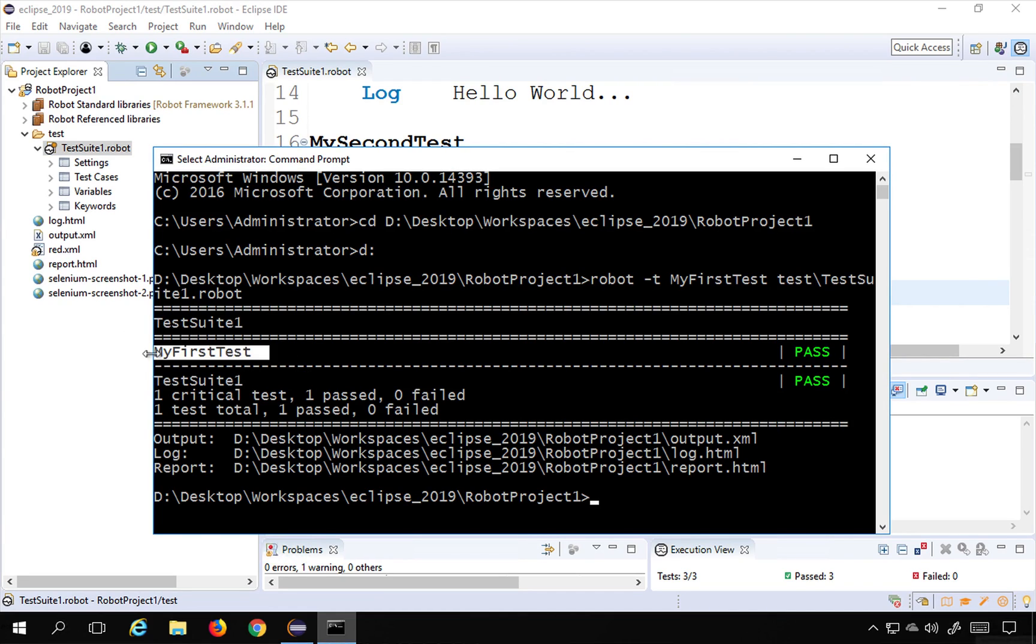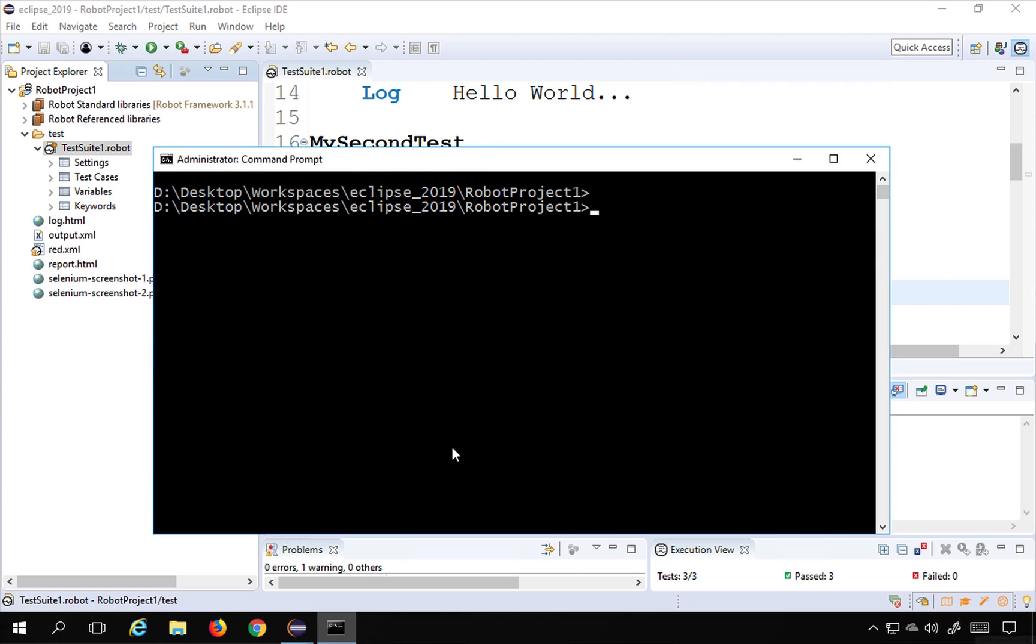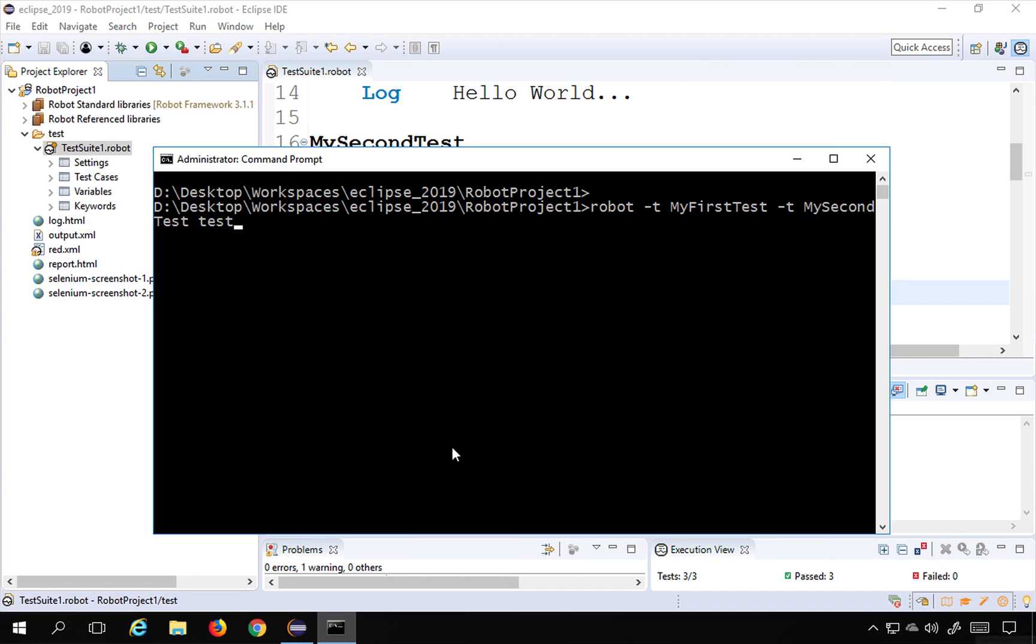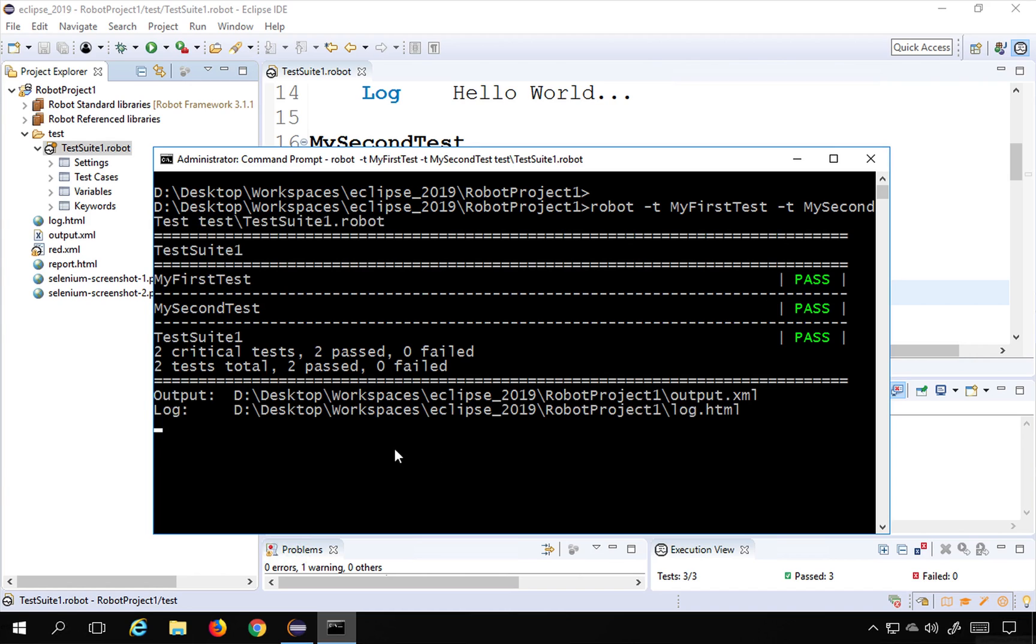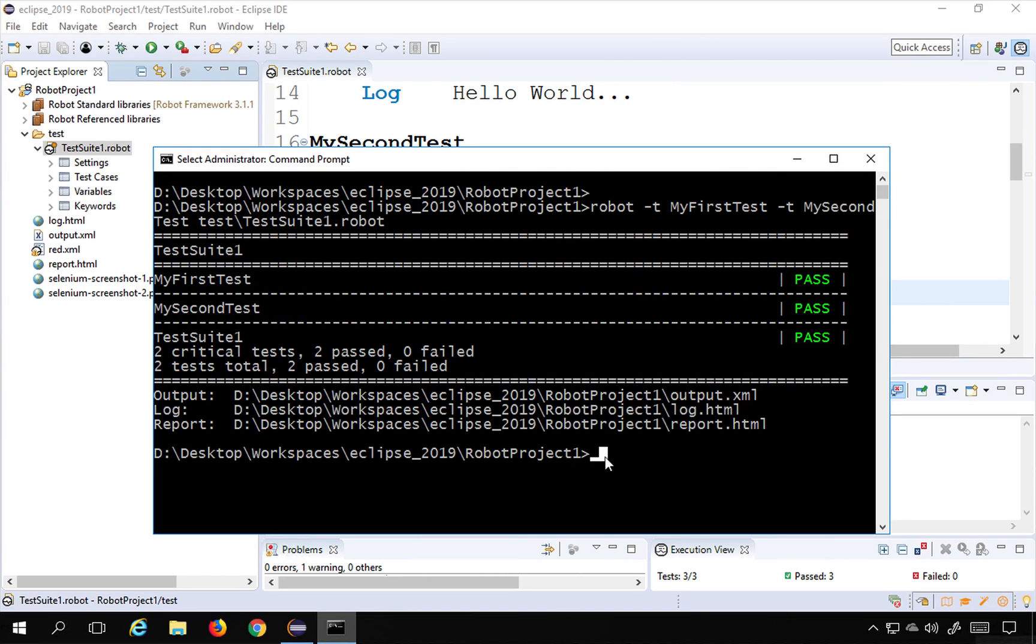Now I can run multiple tests. I can also say here robot minus T my first test and then minus T my second test and test suite location and run and you can see it has done my first test and my second test.